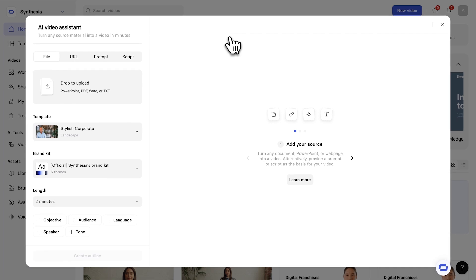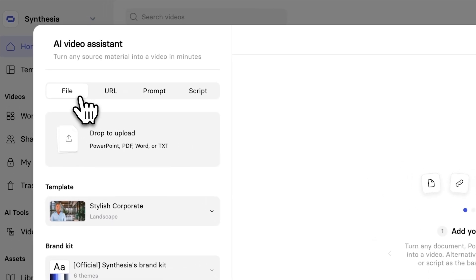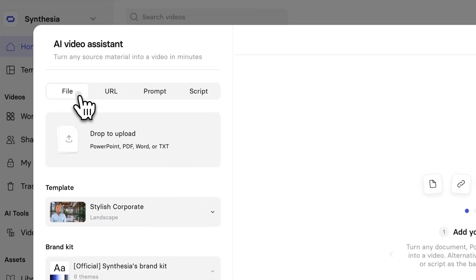Here, we're then going to be prompted to create a video, and the AI Video Assistant is going to help us. So, the very first thing we want to do is we want to make sure that we select File.